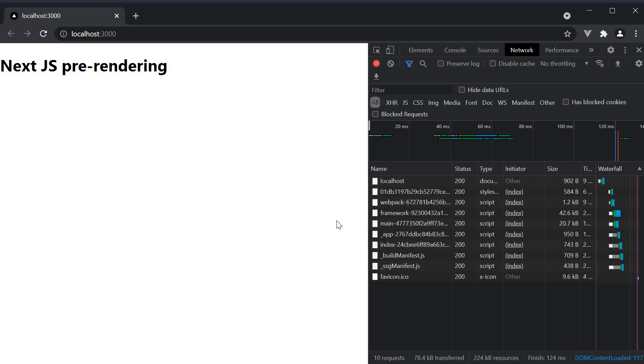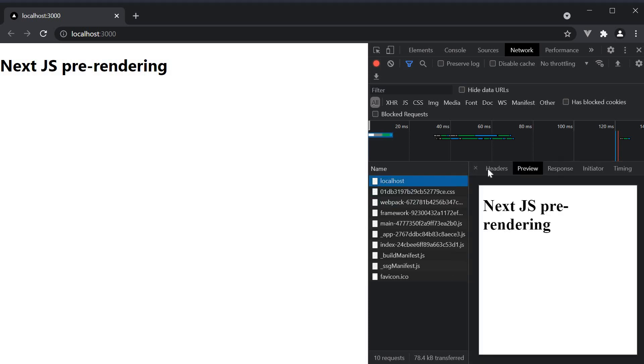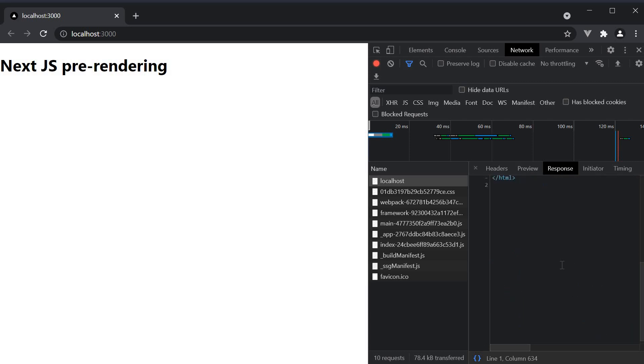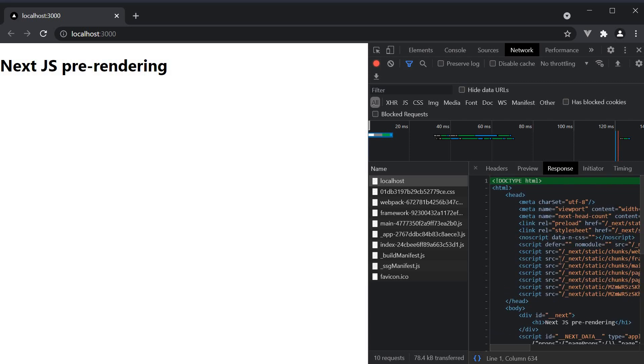If you select localhost and click on preview, you can see the preview of the HTML page. In the response, you can see the HTML code.